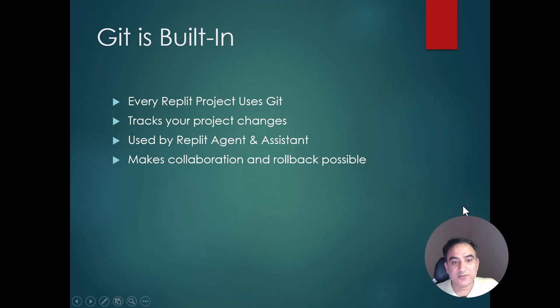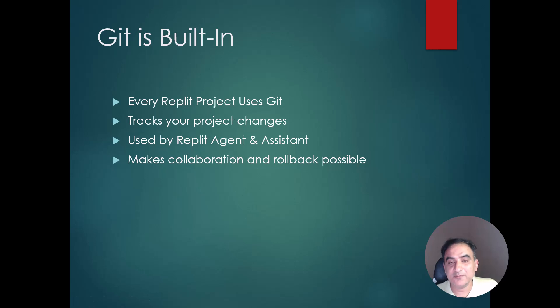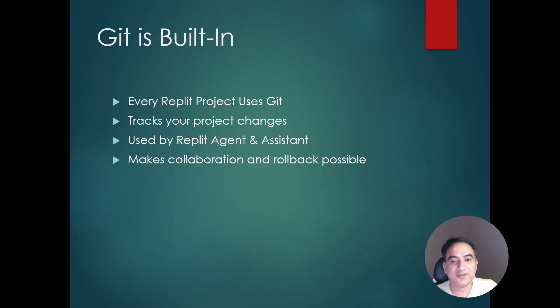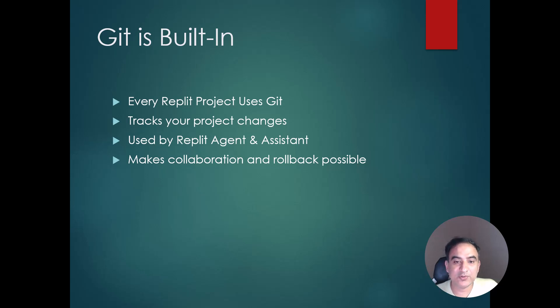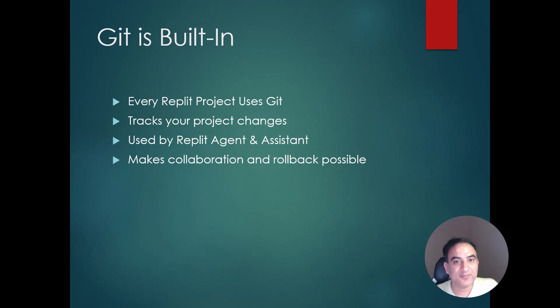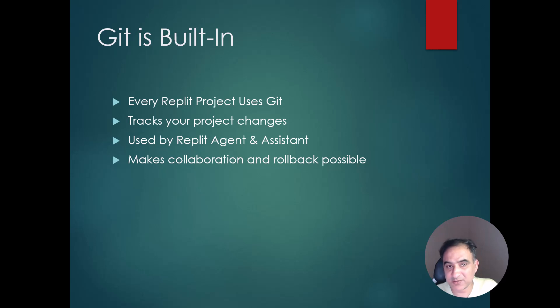Every Replit project or REPL comes with a special software which is called Git. Git is a version control system. And the Replit agent and Replit assistants both use Git for creating checkpoints. The checkpoints which are used to track progress of agent and assistant.